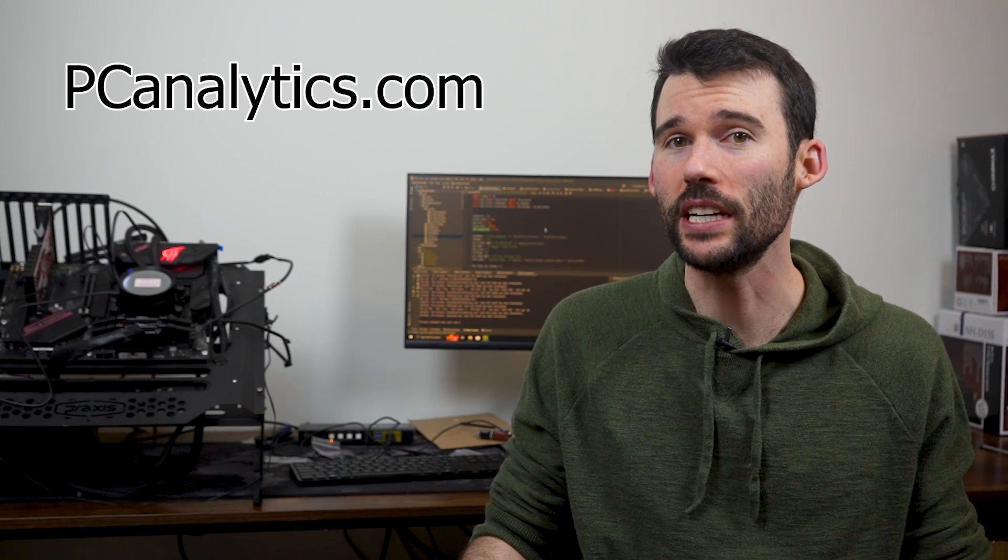We've got our test bench right here, ready to put these coolers to the test and give you all the information you need to make the perfect choice for your setup.